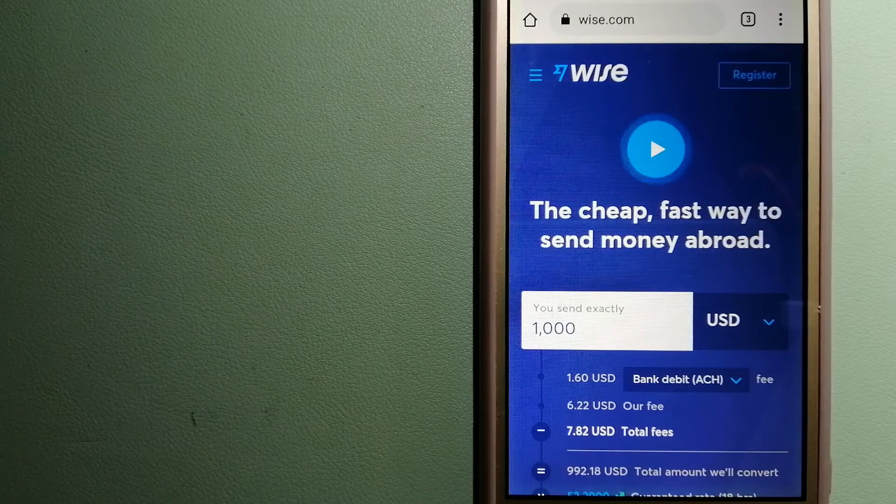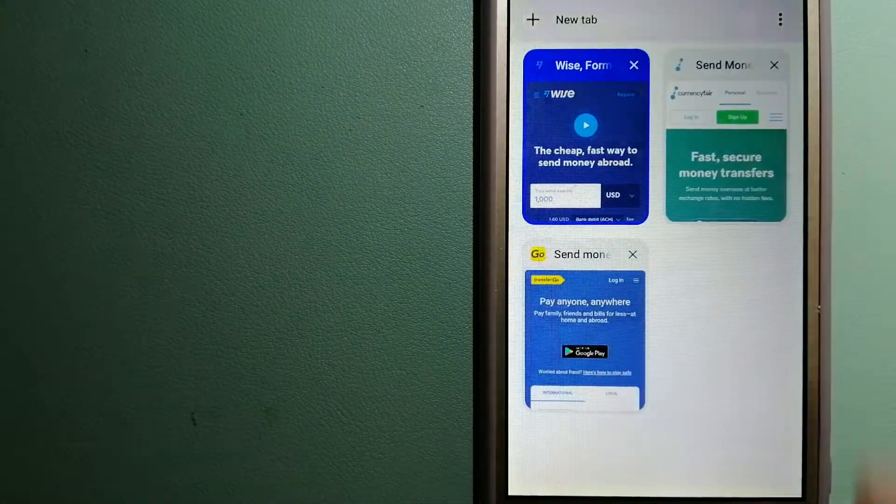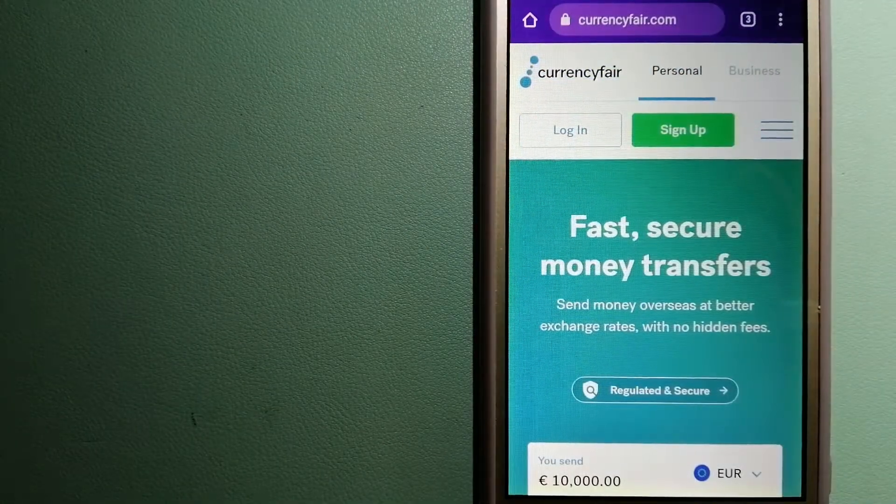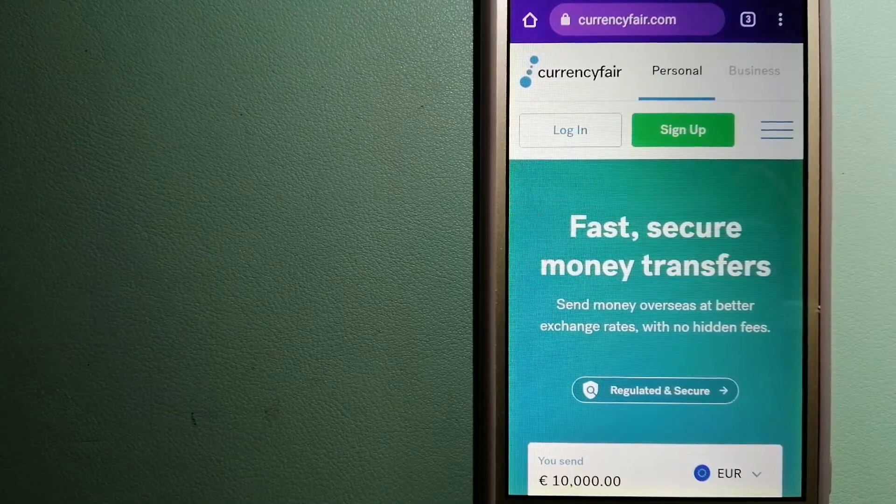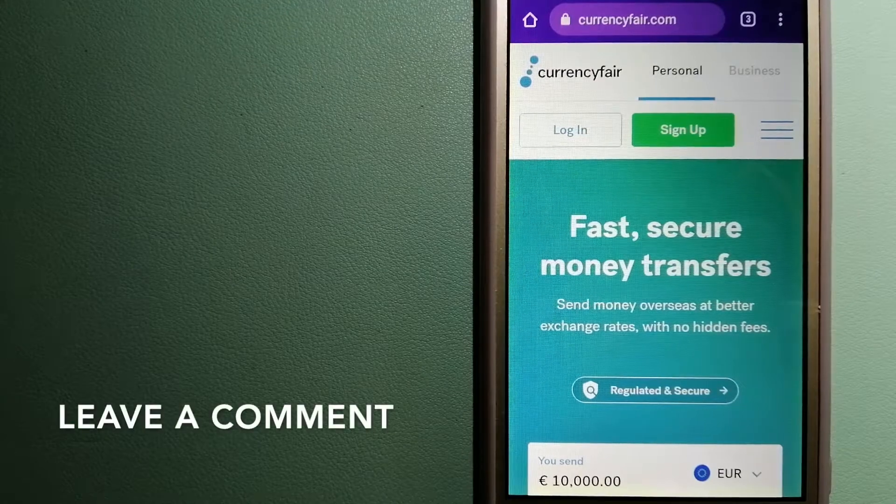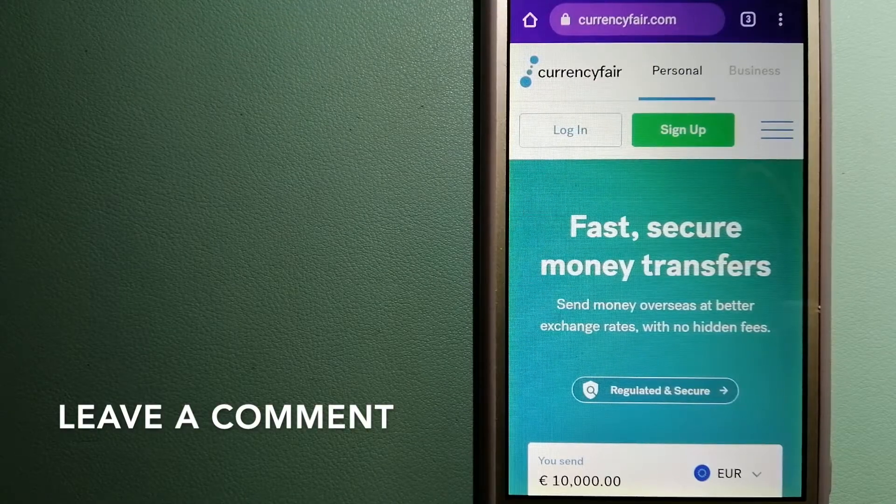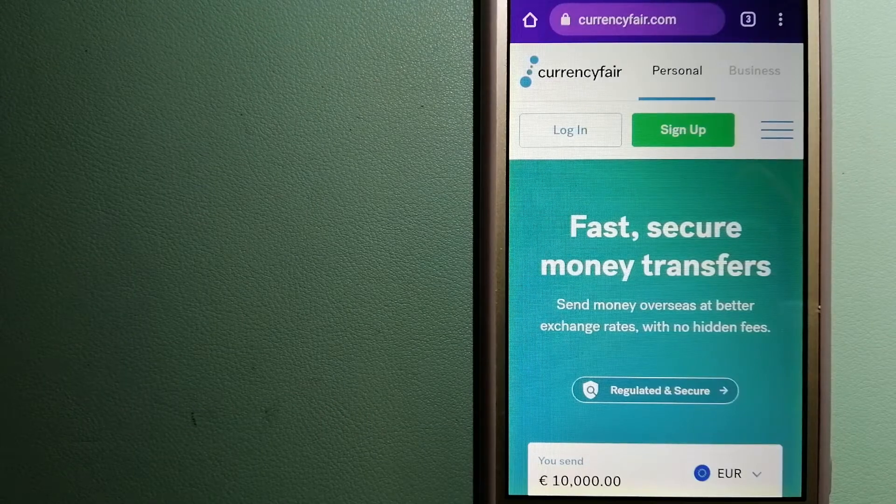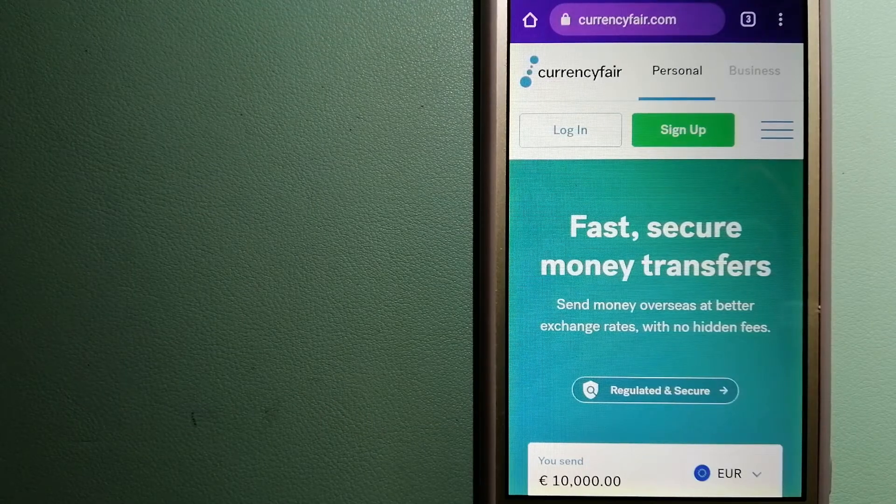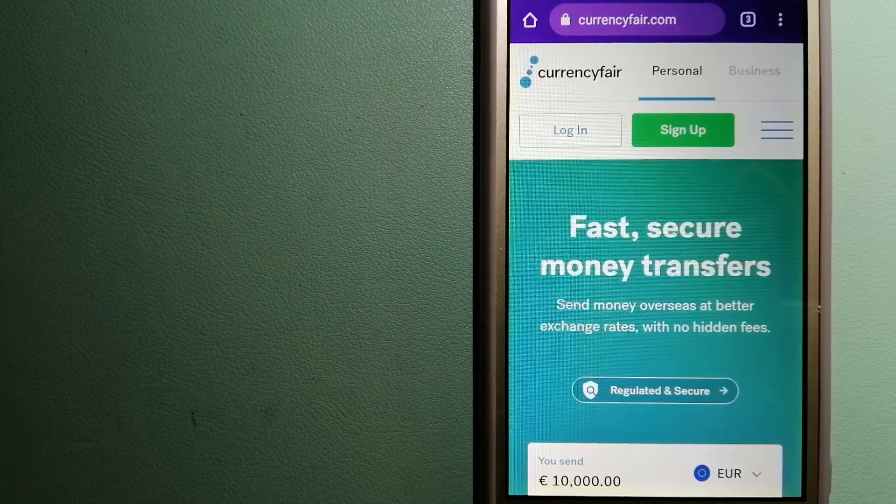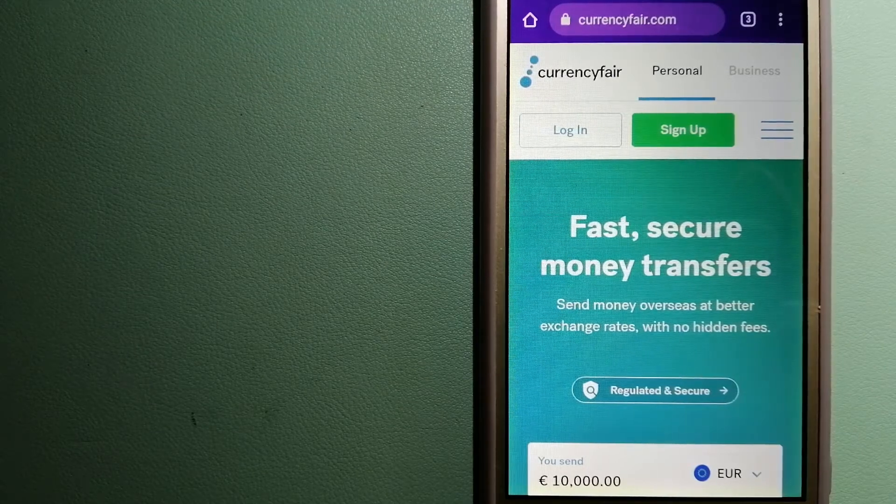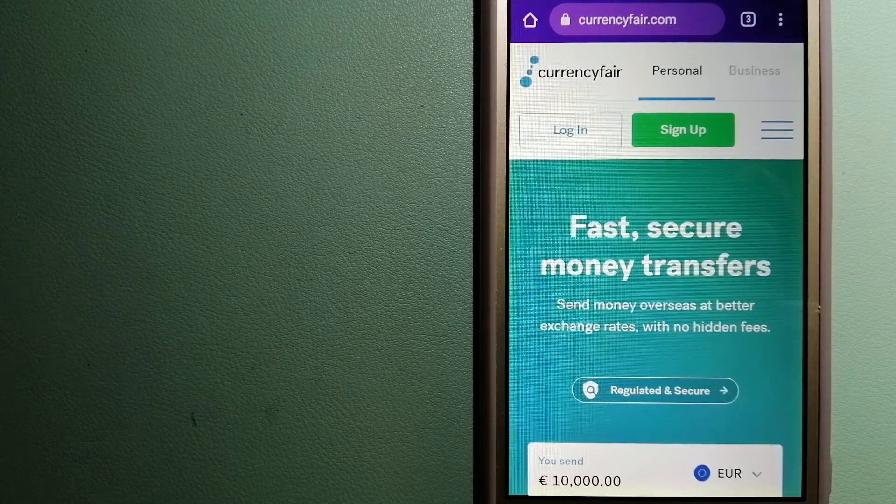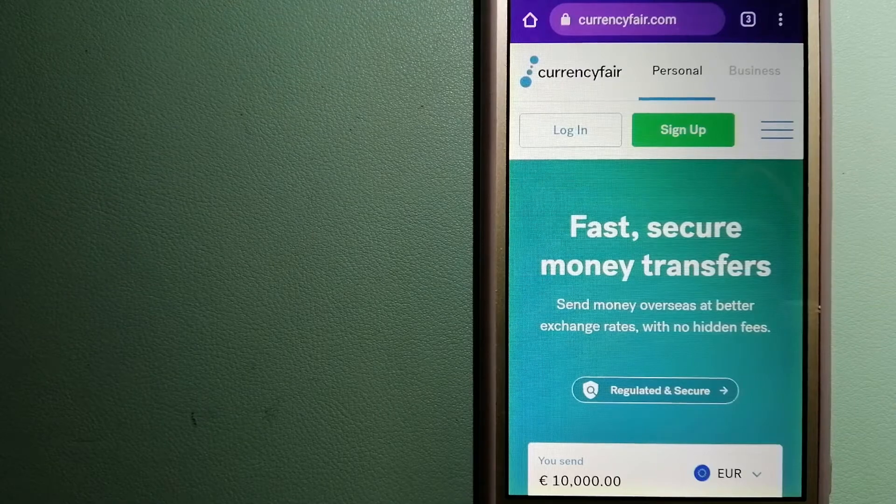The second option is CurrencyFair. This is a P2P online marketplace that allows individuals and businesses to exchange currencies and send funds to bank accounts worldwide. It uses a unique person-to-person online marketplace to facilitate currency exchange between users in a simple and anonymous fashion. For more information on CurrencyFair, just check the video description.